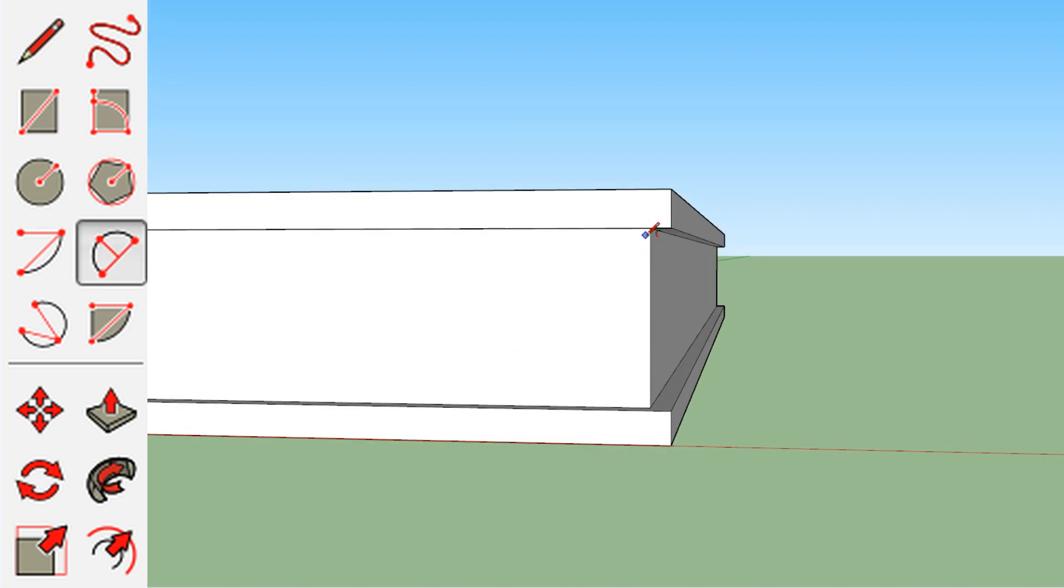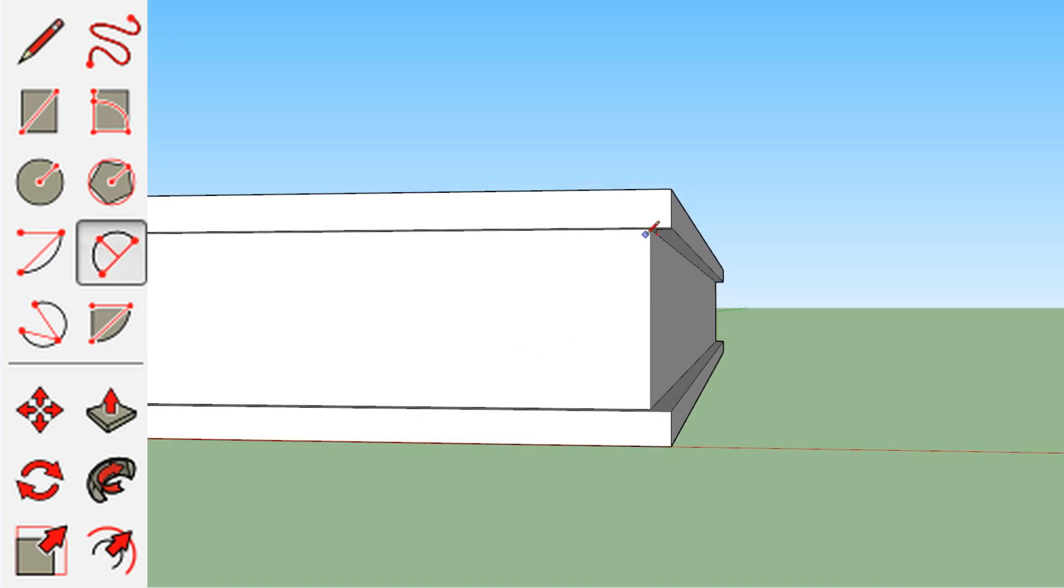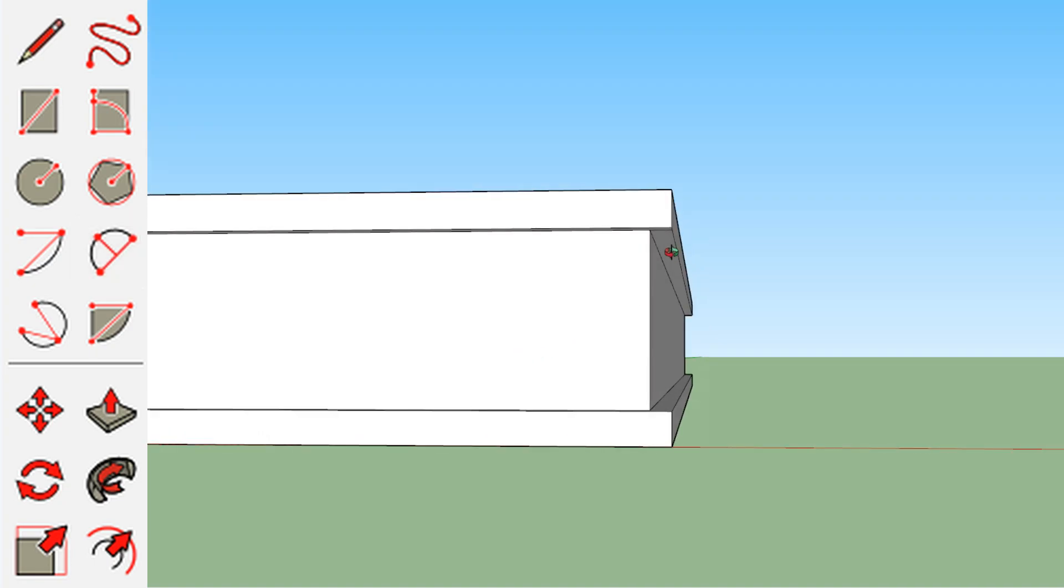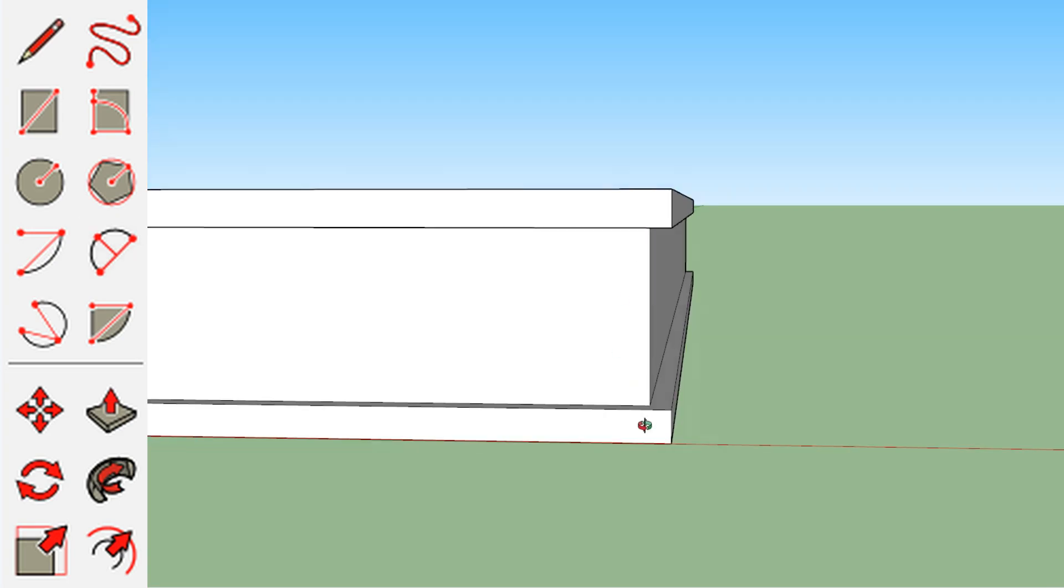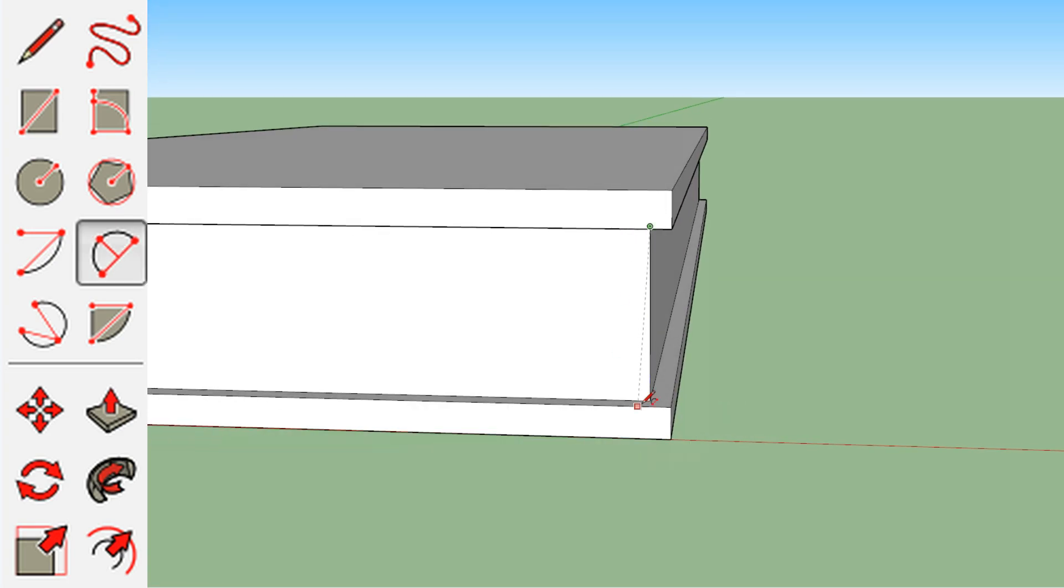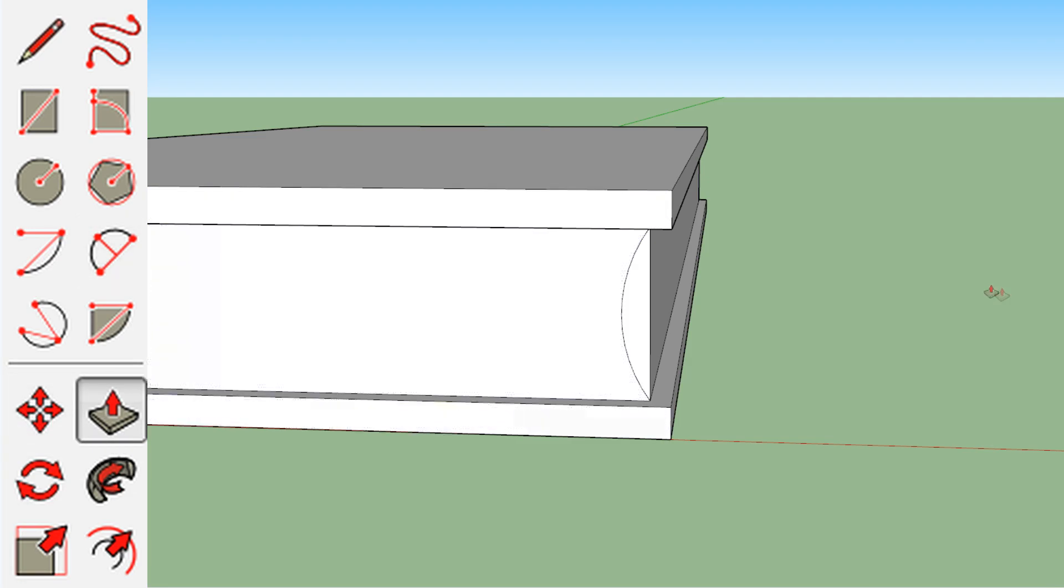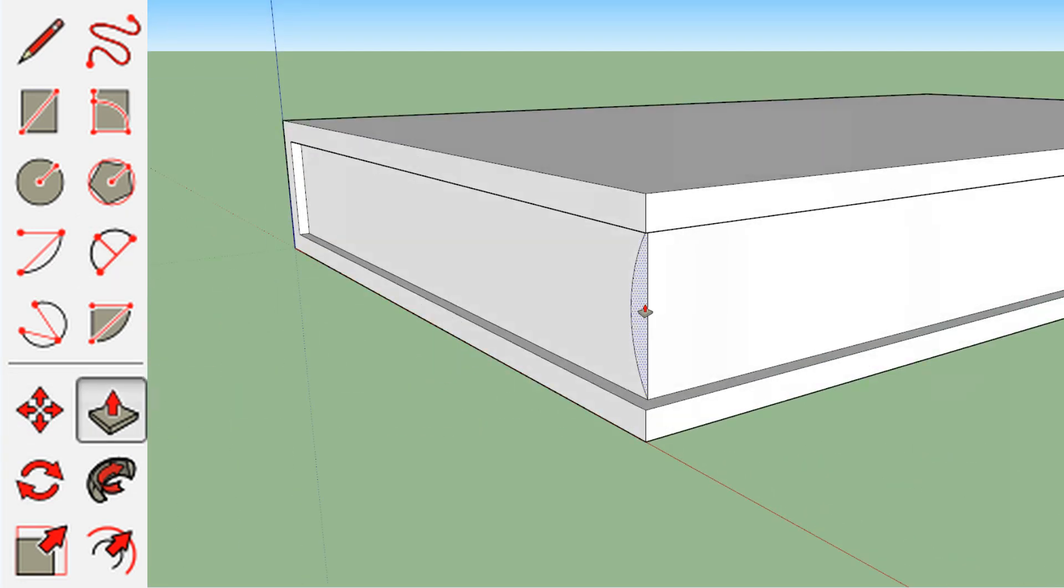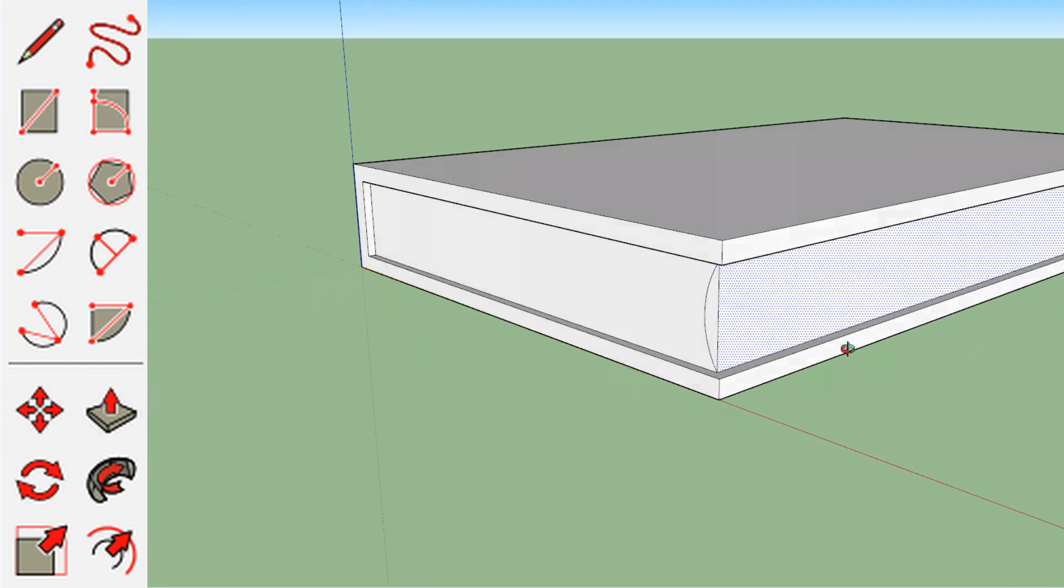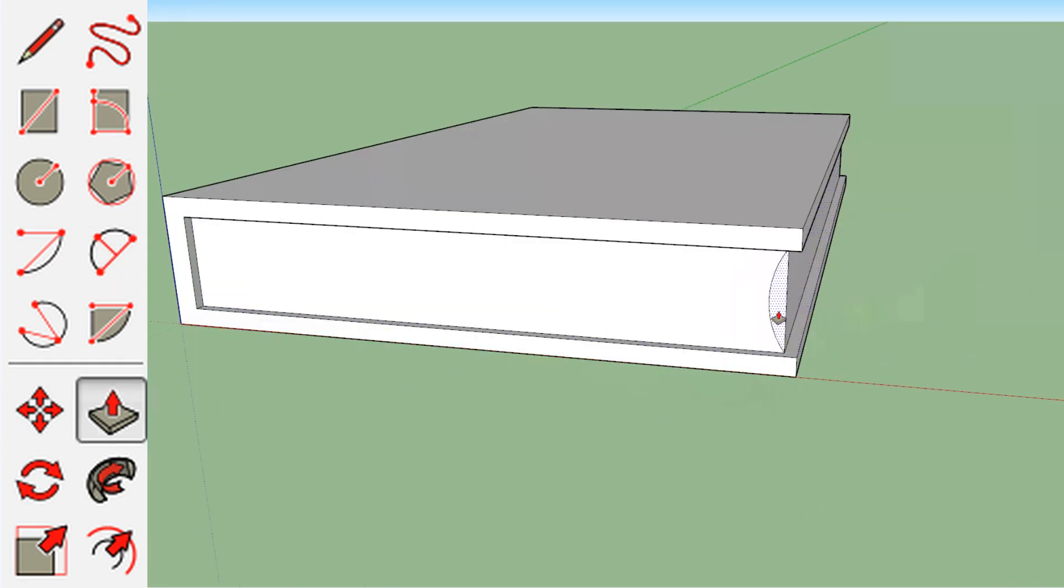So decide how deep you want this curve. Maybe if you're doing an old tome, you want a really deep, well-worn cutout sort of a thing. I'm going to do a little shallower of a dip because I think the kind of book I'm looking at is going to be a little newer of a book.